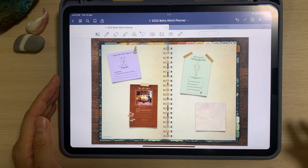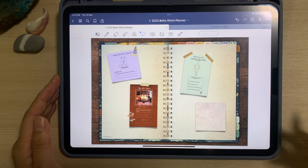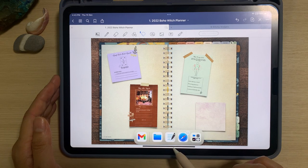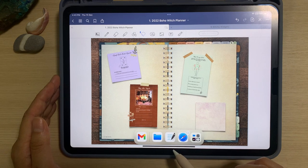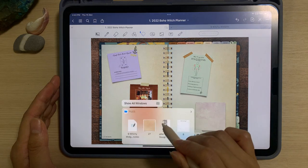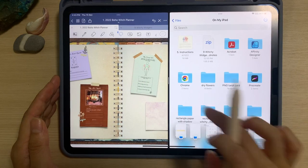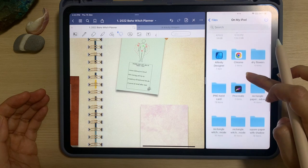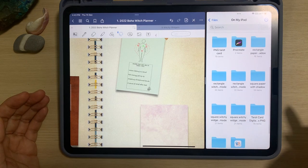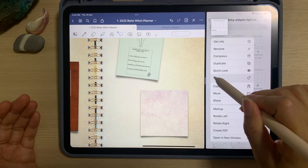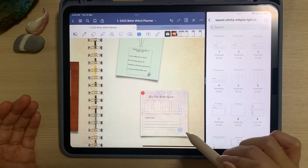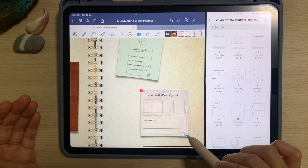The second method is using drag and drop. All the widgets you have downloaded can be stored in the photo album or in the files. Pull up the bottom bar and choose the location where all the widgets are. Since all the widgets are stored in my files, I will select file, tap on that and drag it to the side of my iPad. I can choose whichever widget I want — for example, I want to choose the tarot card spread. All I have to do is tap on it and drag it to my GoodNotes file, then adjust it and place it on top of my post-it note.